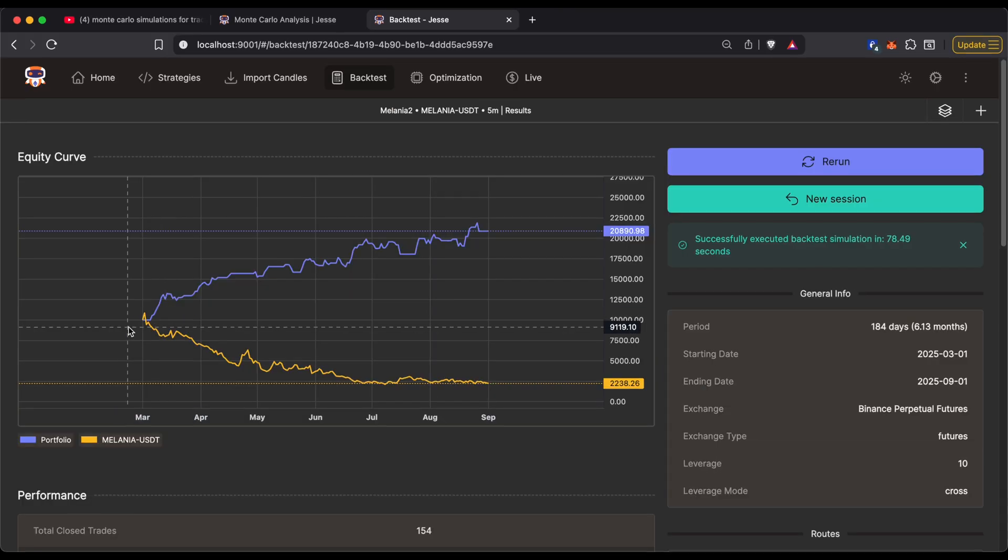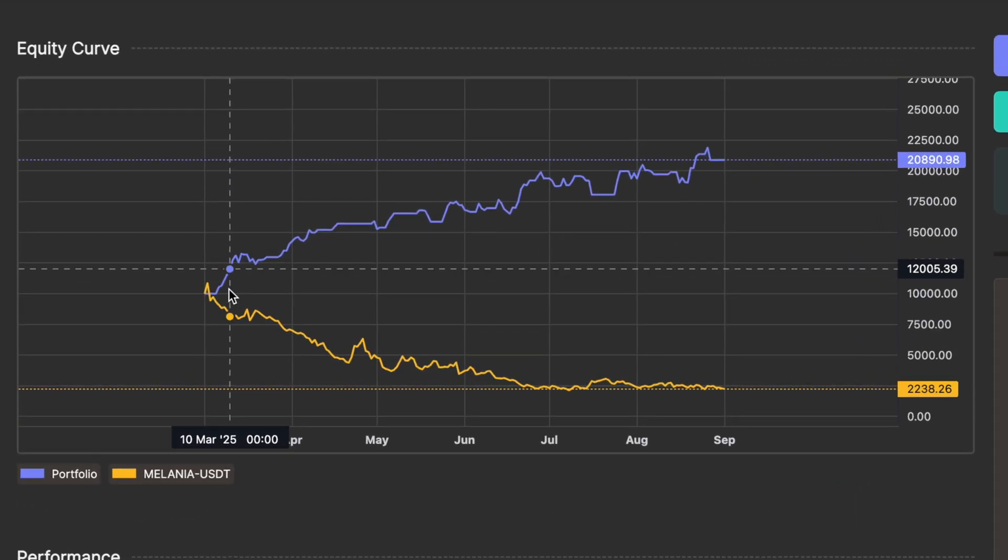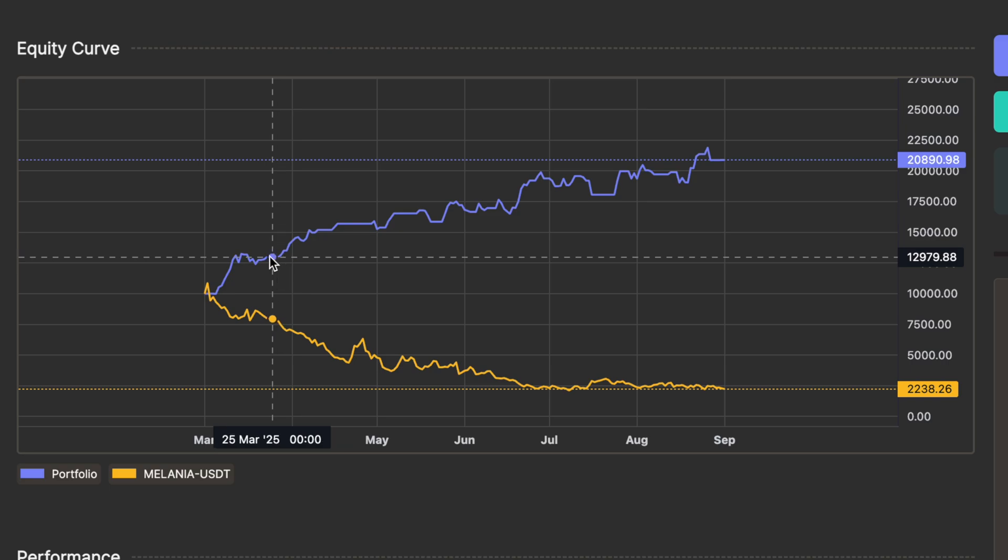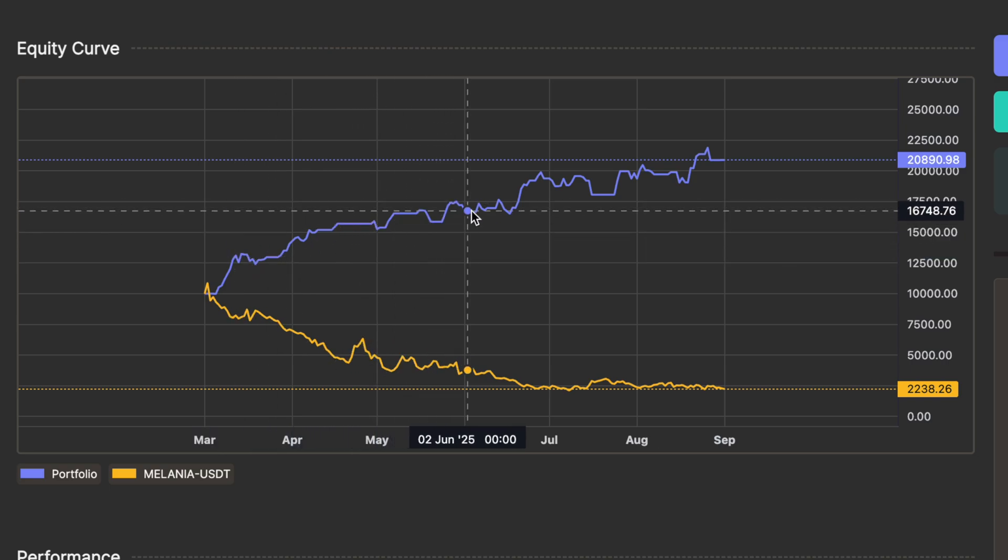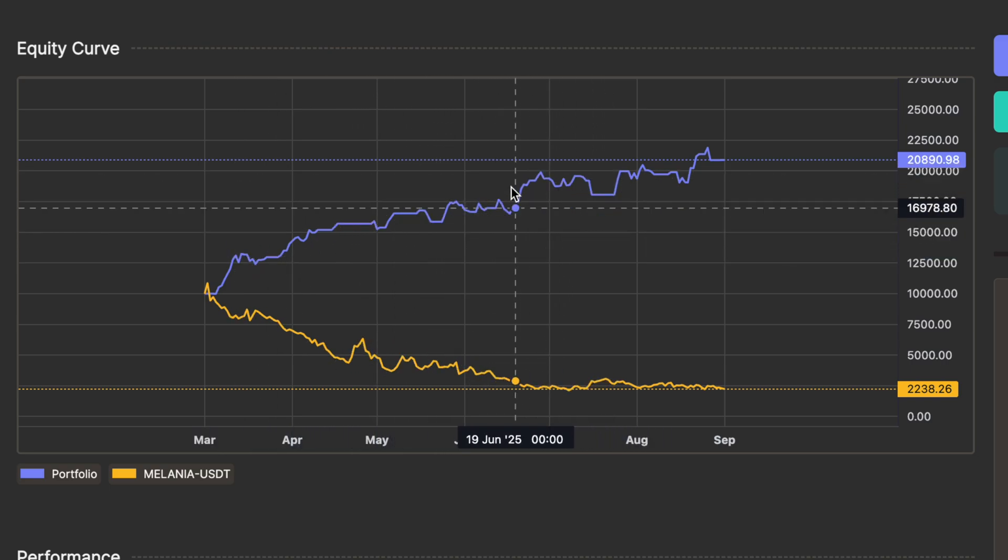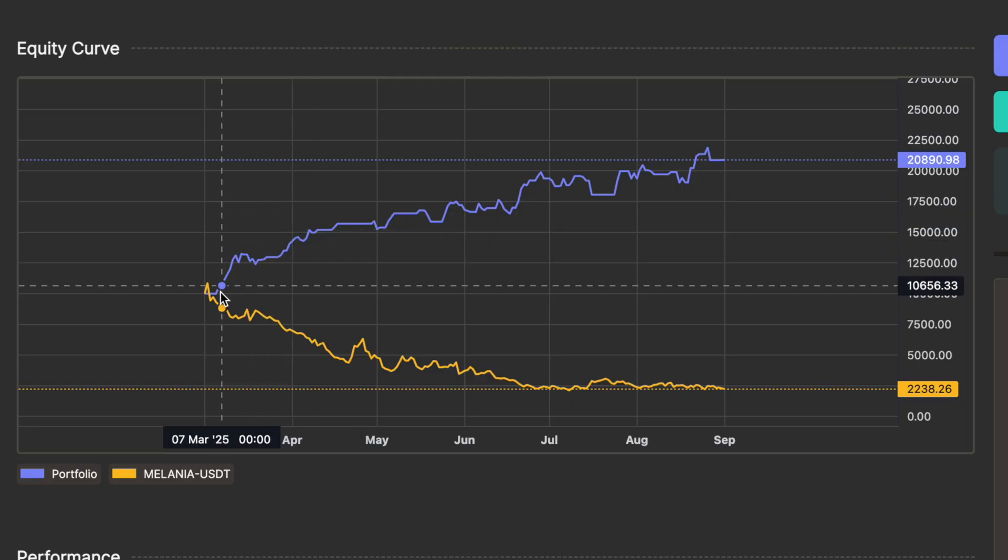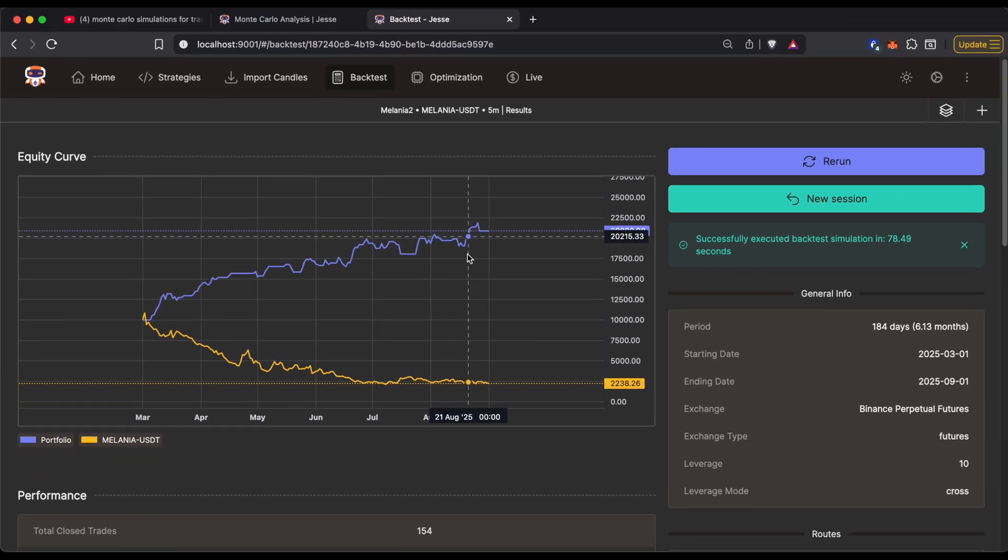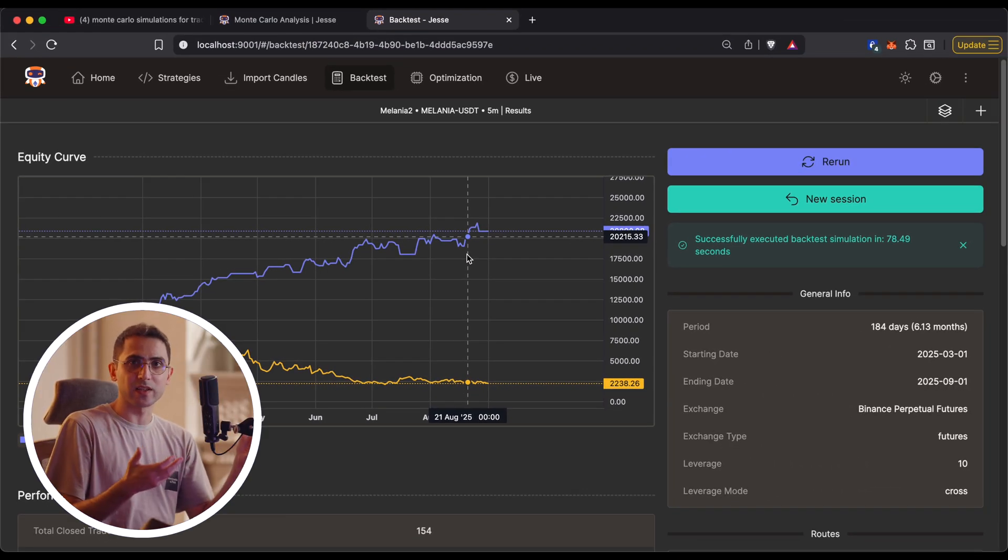But what is Monte Carlo really? Well, to put it simply, Monte Carlo basically means randomization. So what if we weren't actually so lucky in the beginning of the backtest, like what happened in here, and we were actually so unlucky, like what happened in here? How would our equity curve look like then?